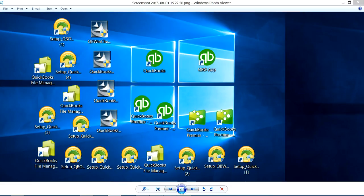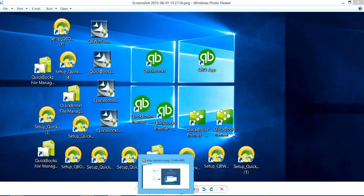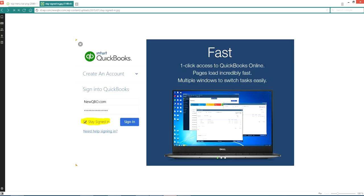And then your sign in screen will open. The sign in screen looks like this. Just sign in. This is your regular account. And if you want to stay signed in, just click this one, stay signed in.